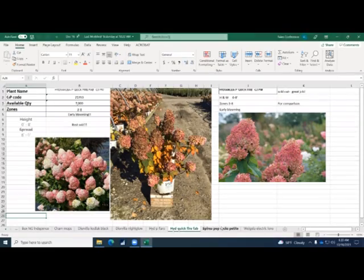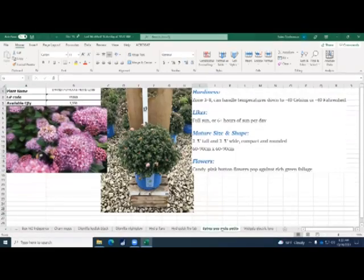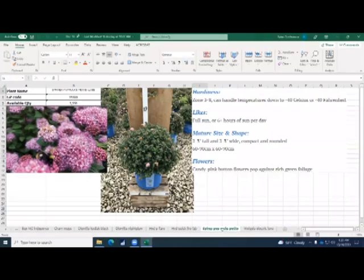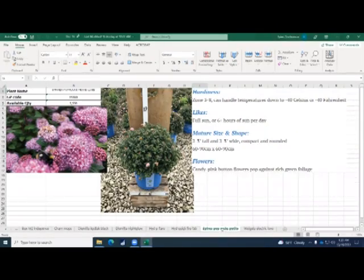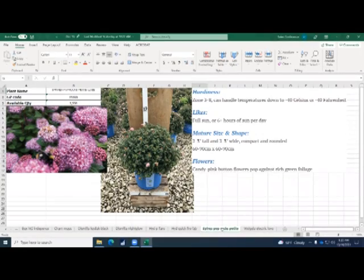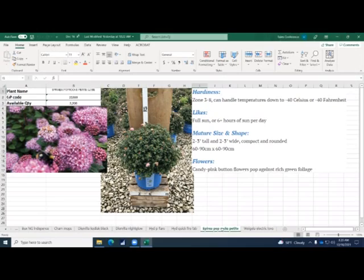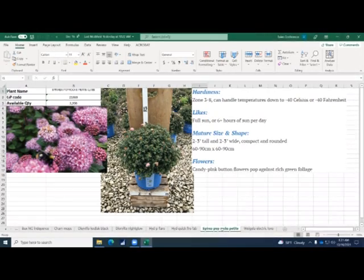Spirea Poprox Petite. So this is a dwarf Alpinum type Spirea. It does extremely well up north being its Alpinum parentage. We used to grow straight Alpinum a long, long, long time ago, then got away from it. This would be the only Alpinum type Spirea we would have in our catalog.